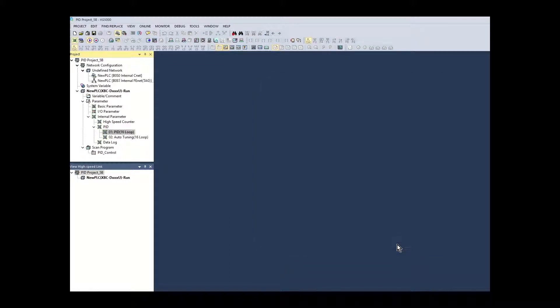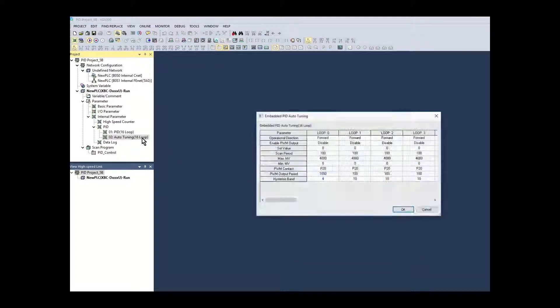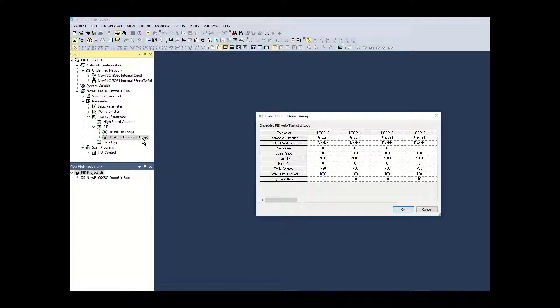Click OK. Open the PID autotuning setup window by double clicking the autotuning menu selection.